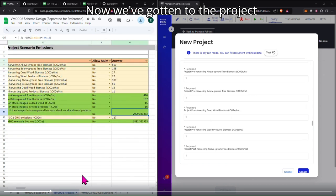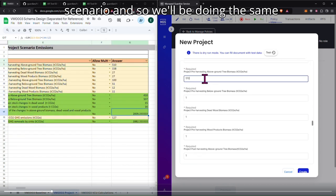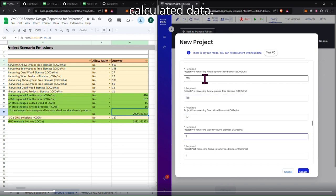Now we've gotten to the project scenario. And so we'll be doing the same thing and entering in all of the non-auto-calculated data.